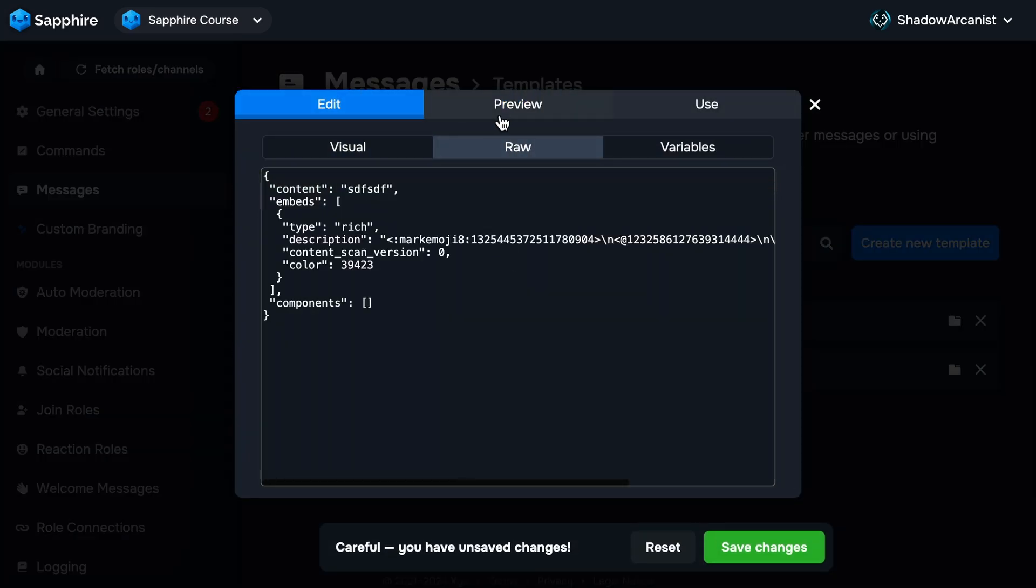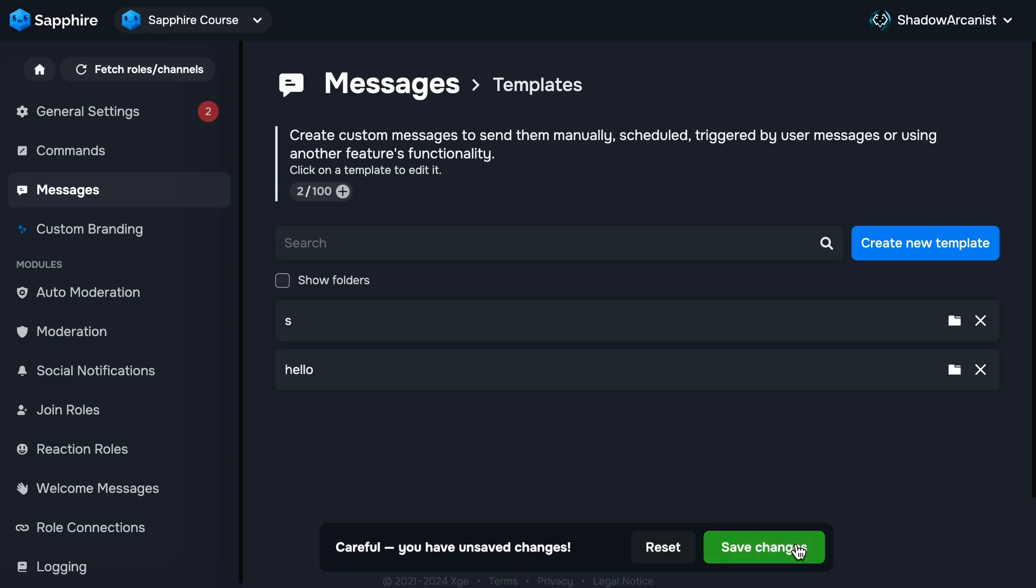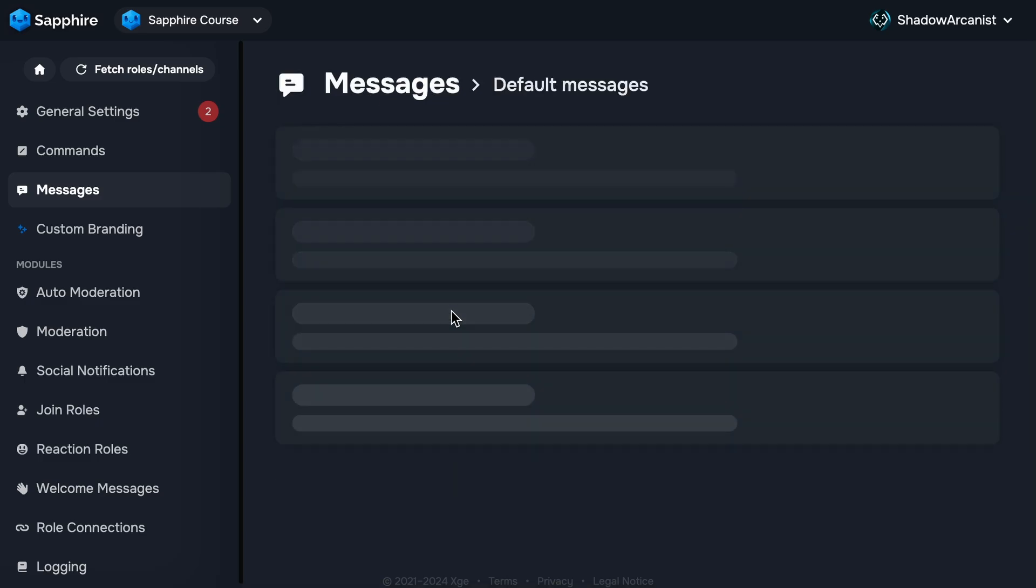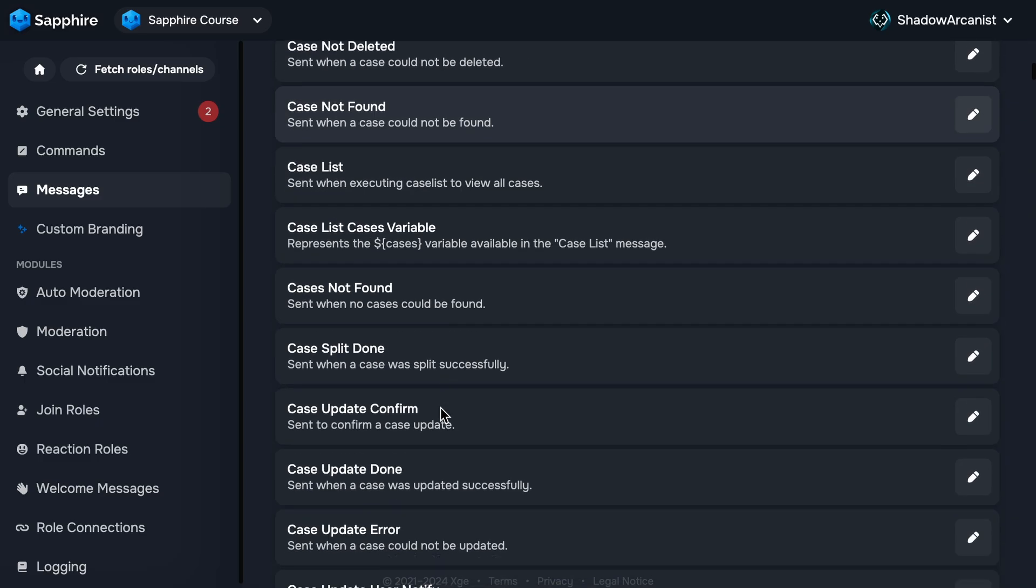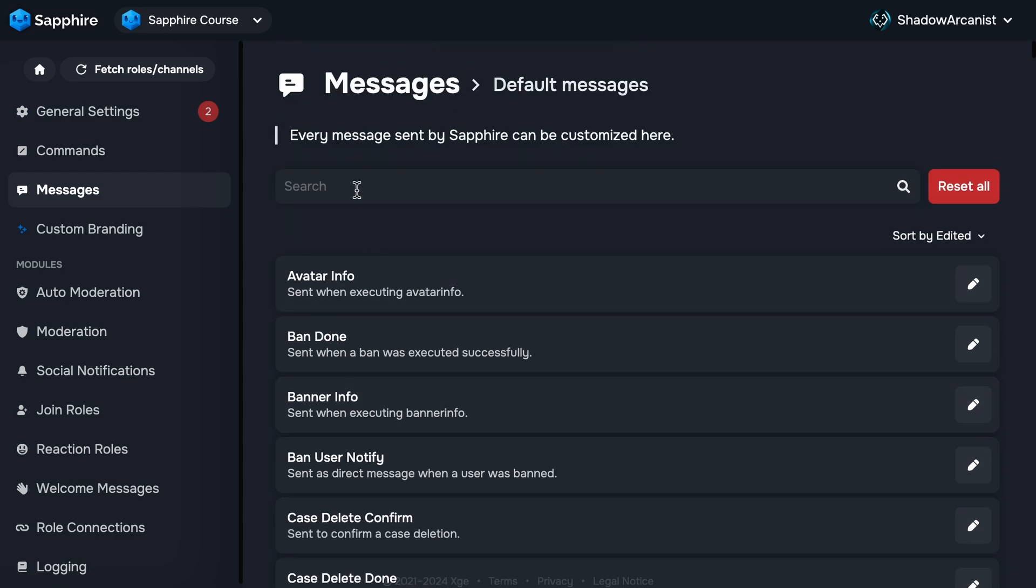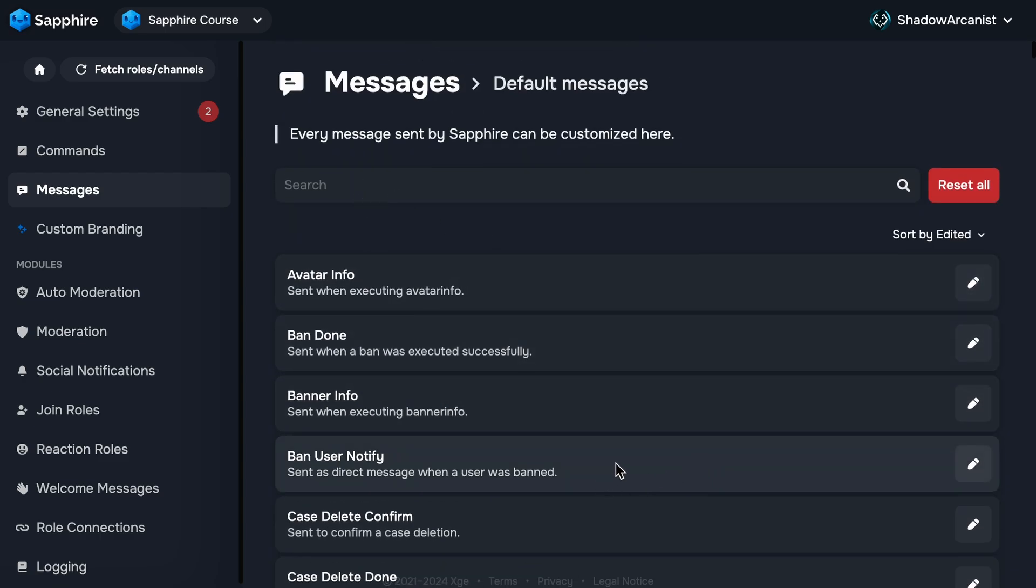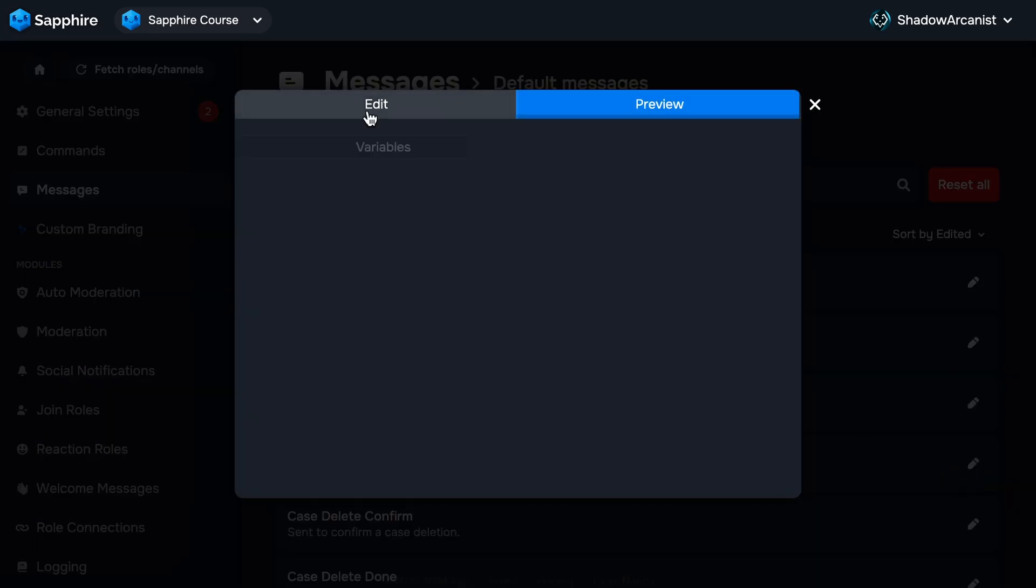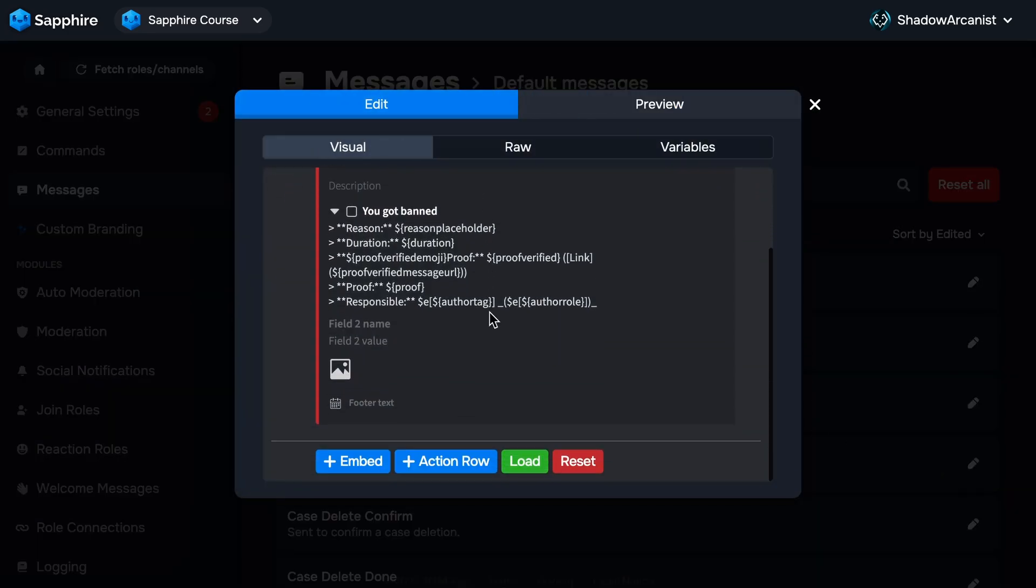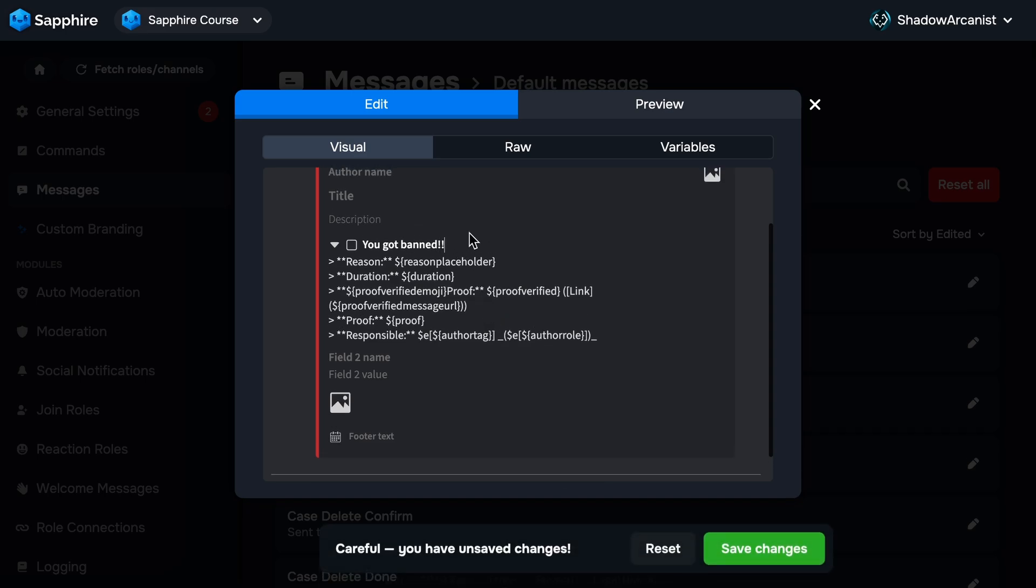The last thing I want to cover in this chapter is default messages. Right now you know all the basics of message templates, so this is the best time to show you around the default message. On the Messages page, click on Default Message. Here you will see all the message templates used by Sapphire, and you can edit them however you want. Click the pencil icon to edit the template. This is a message template Sapphire sends on DM when someone gets banned from your server, and you can customize this to your liking.